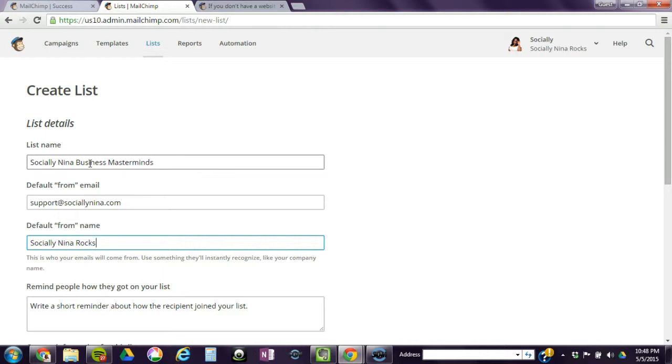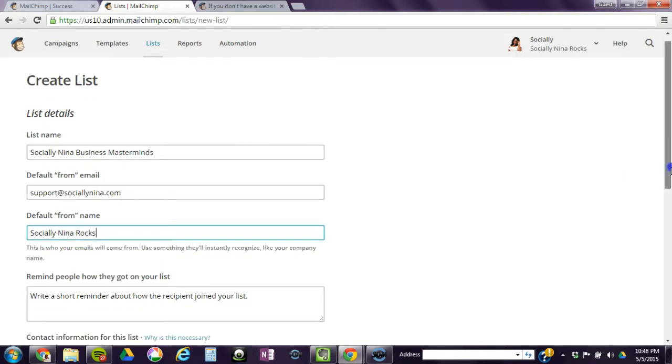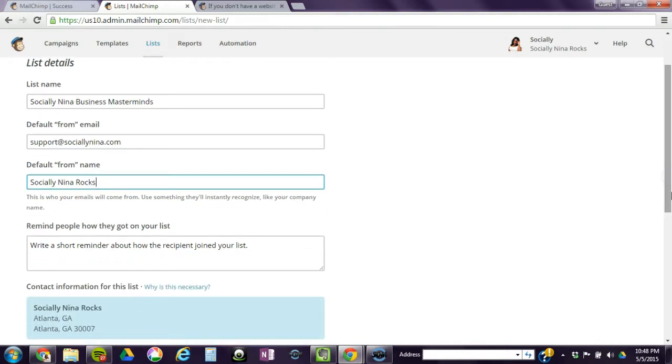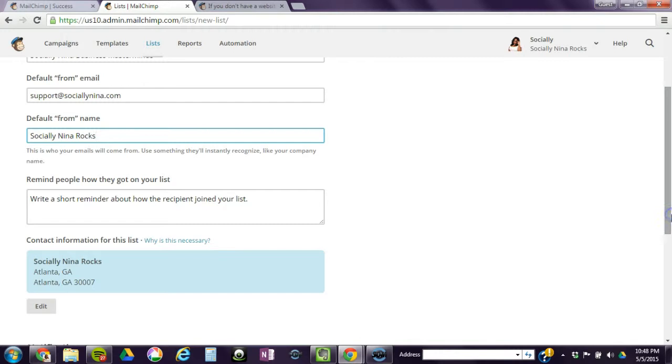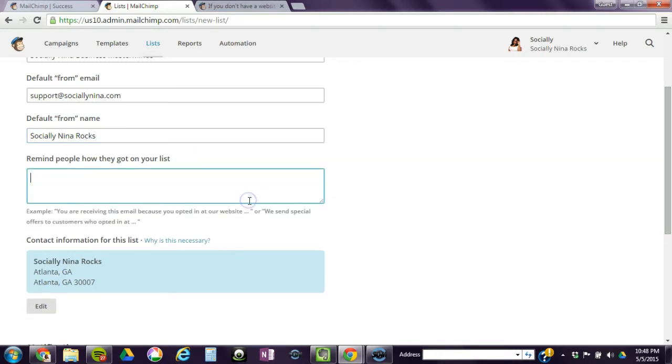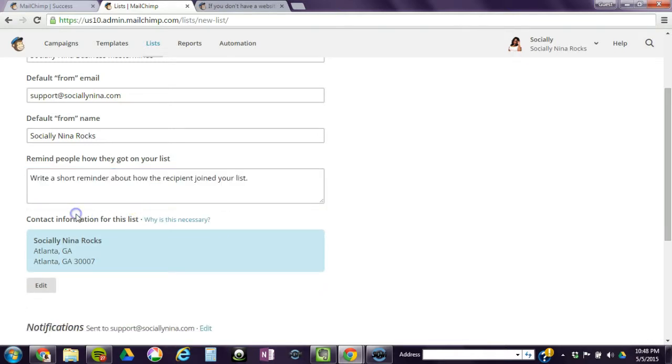So that's your email address. This is the way you want it to display, so I might want to say Socially Nina Rocks. Make sure it's appropriate, and of course you don't want it too long because a lot of people will read this on their phone. This one, you want to remind people how they got on this list, and it gives you an example.